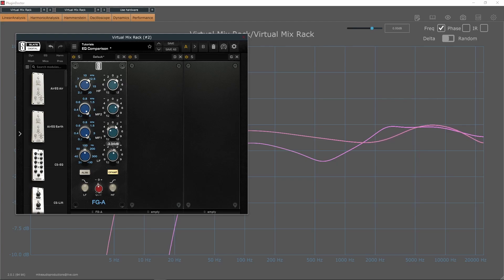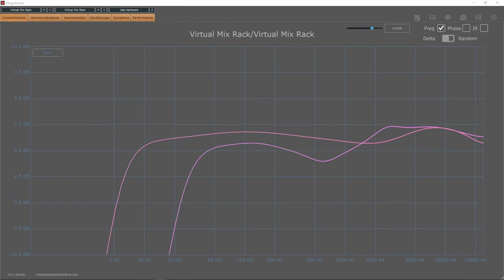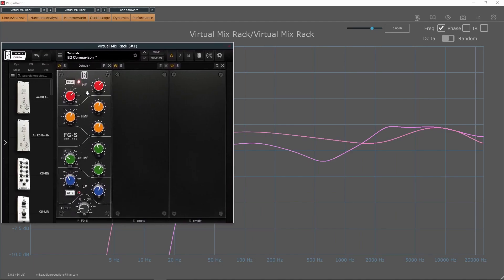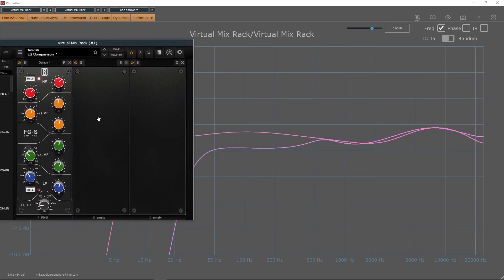I did spend some time before recording this video trying to make sure all of the settings between EQs were as close as they could possibly be. However, do keep in mind that there will be some differences in EQ curves as well as level, but I did do my best to keep them close. After you hear the differences of the EQs, we will return for Plugin Doctor and some of my thoughts on these plugins.